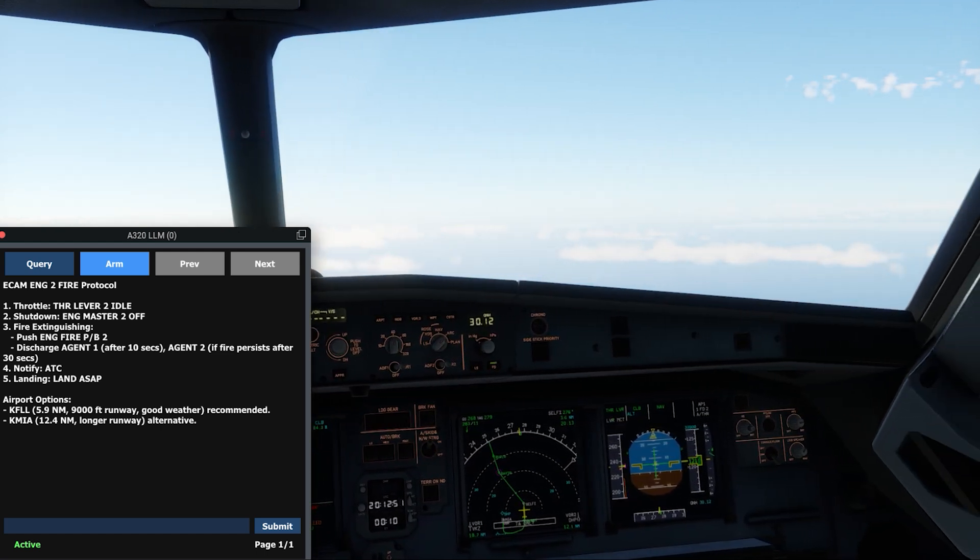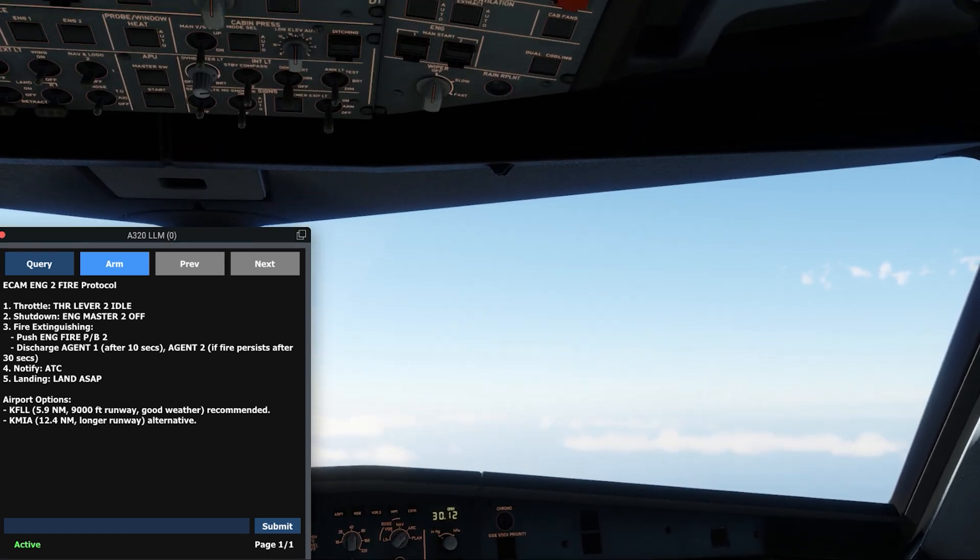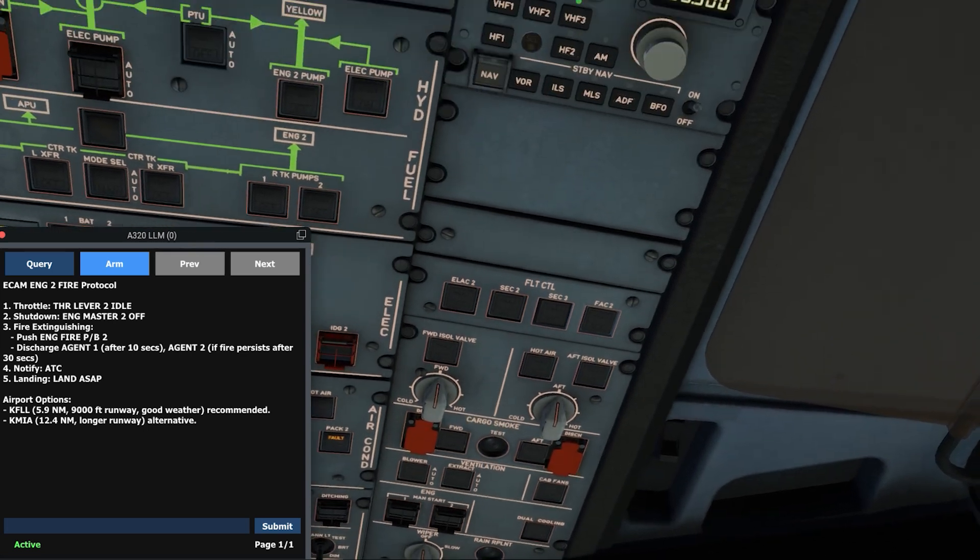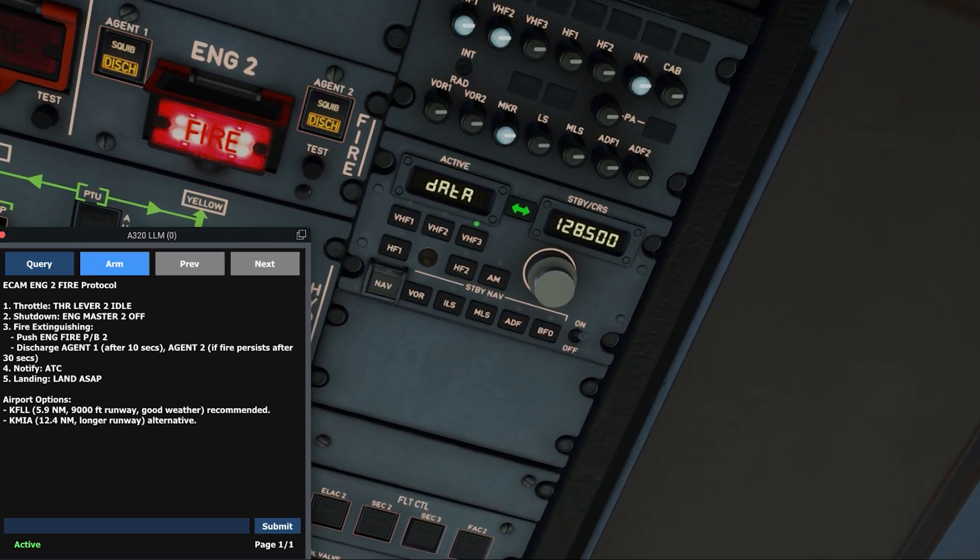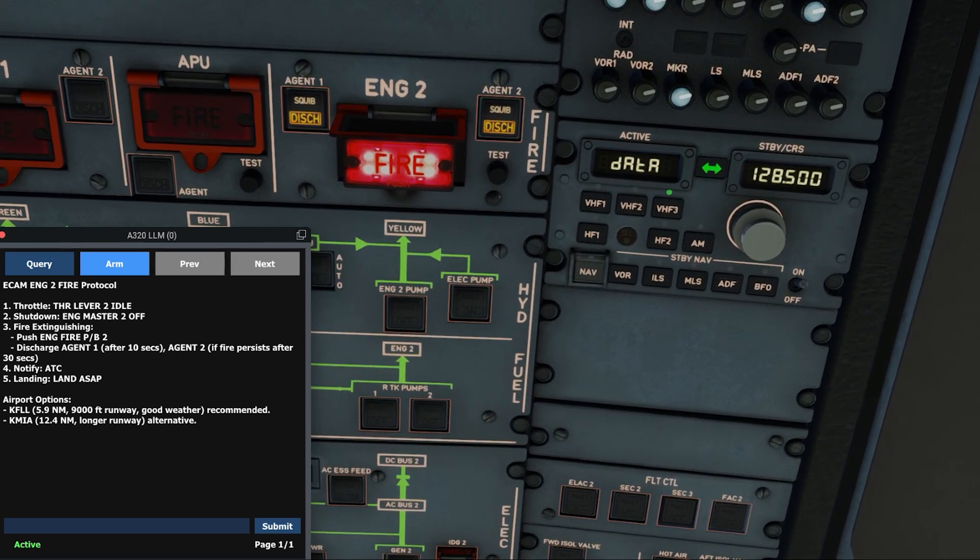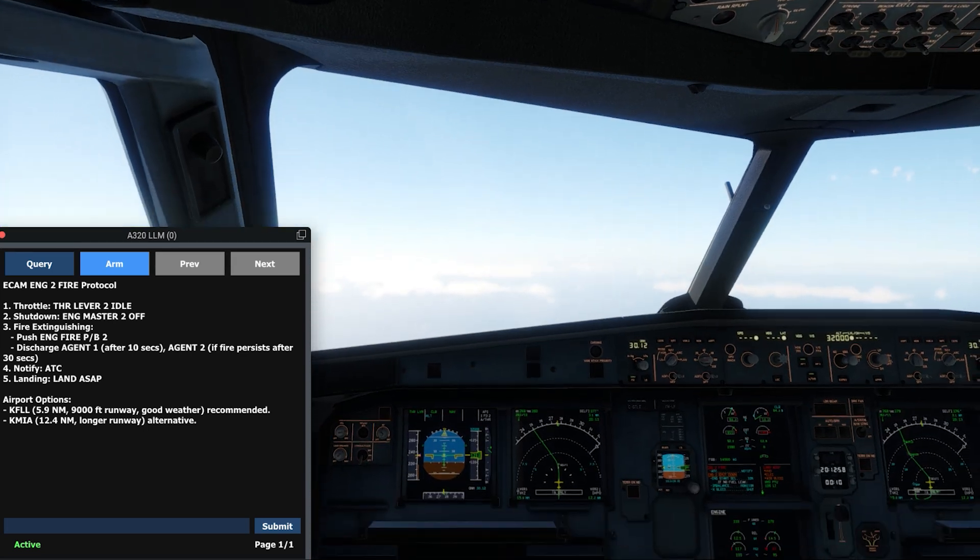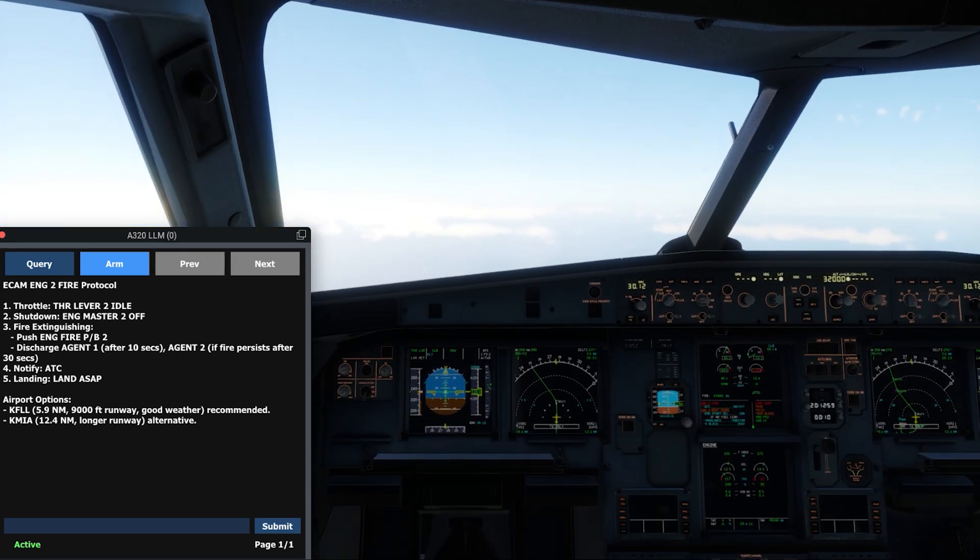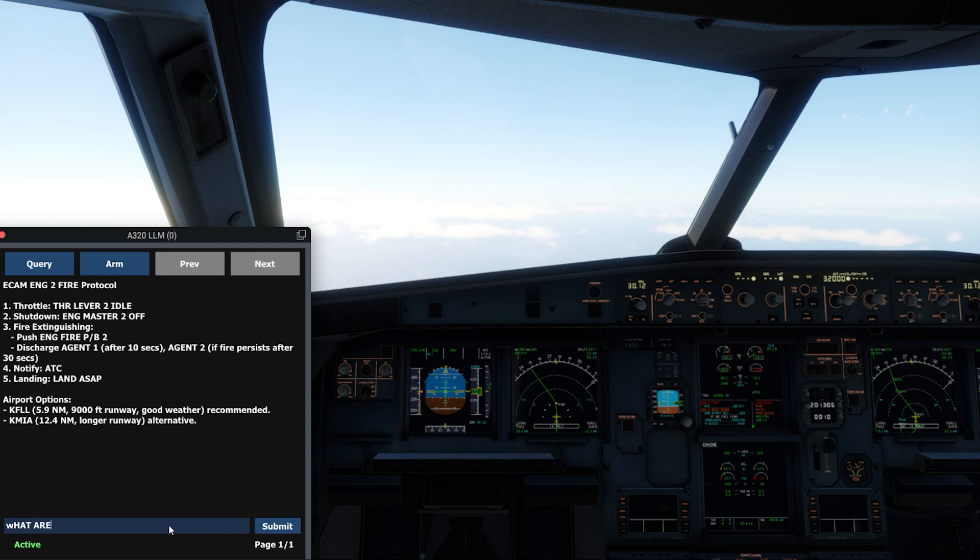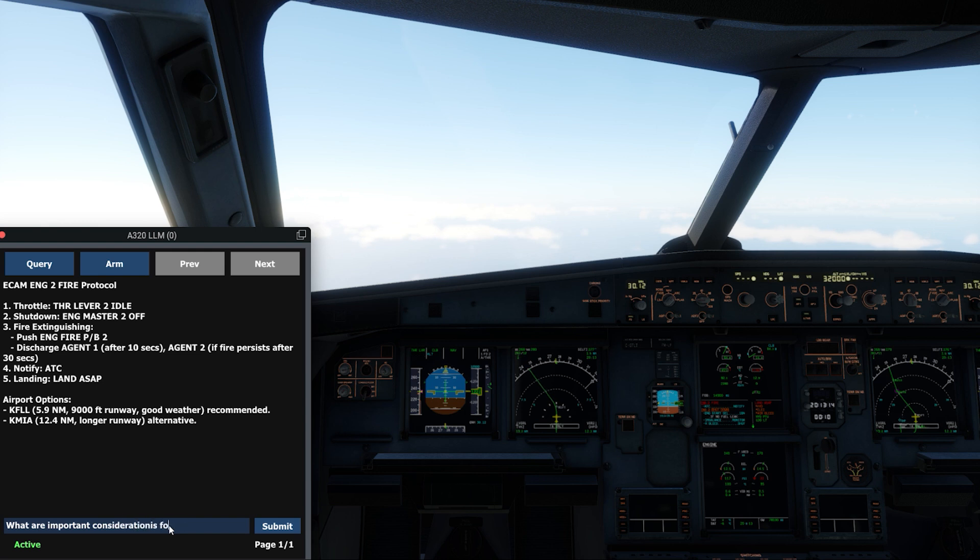Now we demonstrate another powerful feature of our system, interactive mode. The pilot is able to ask any follow-up questions or convey additional information to the LLM. In this case, we ask for some important considerations in preparation for our emergency landing, via the text window, and press submit. In the near future, we hope to allow for interaction with the LLM system via voice as well.